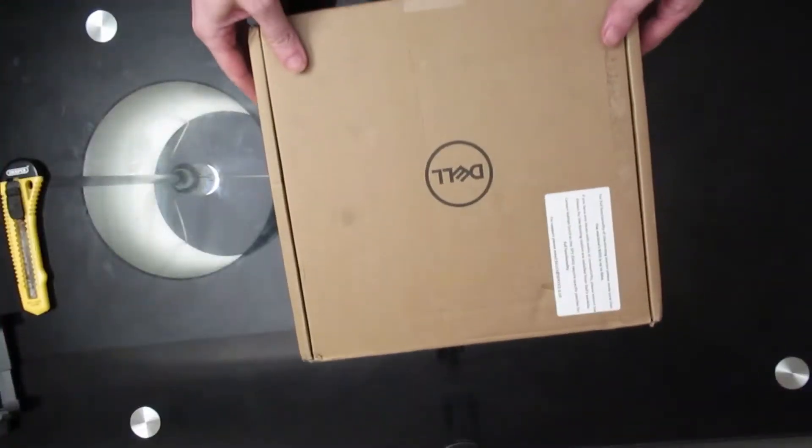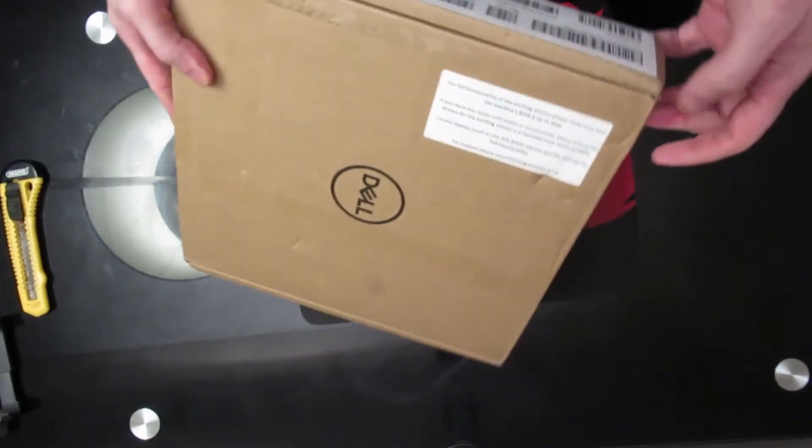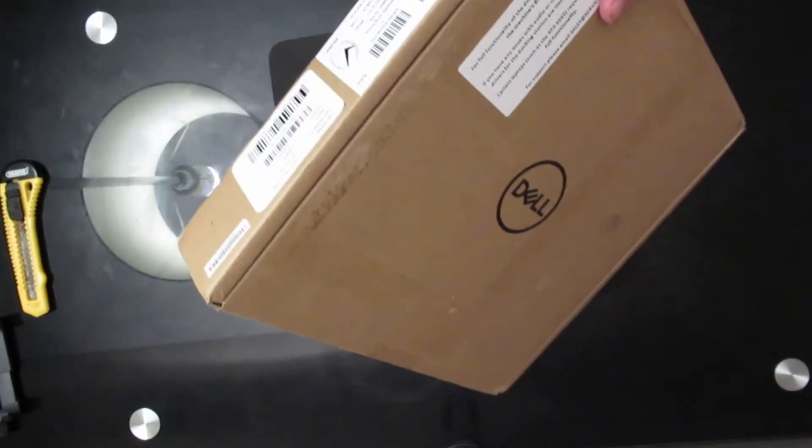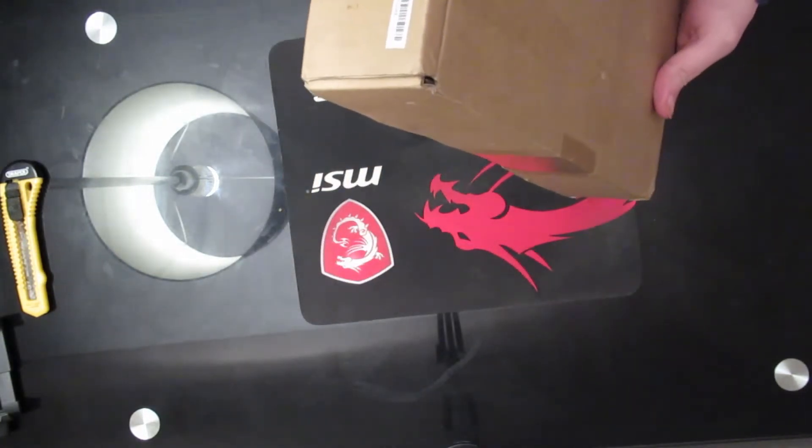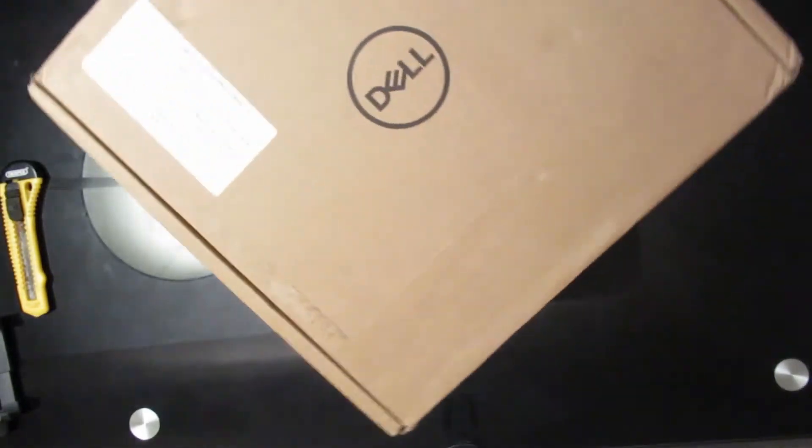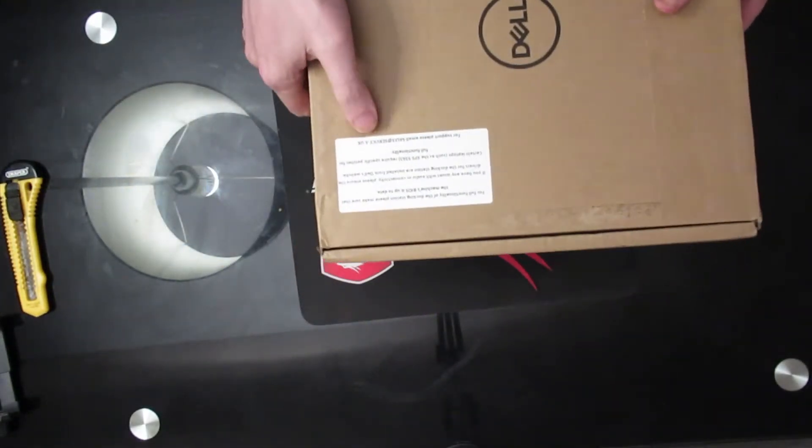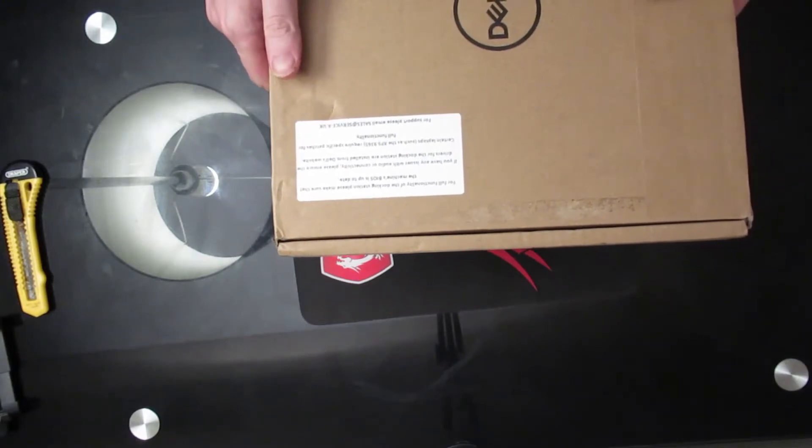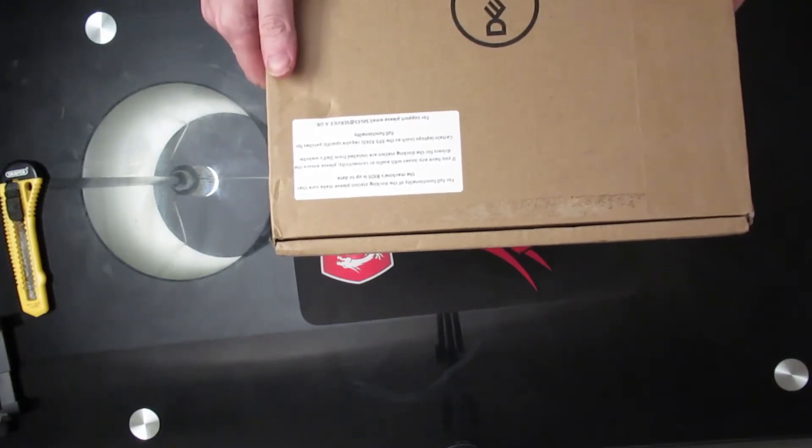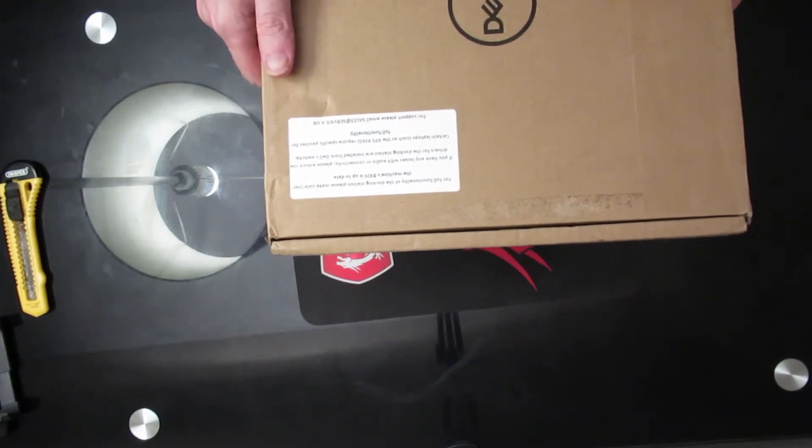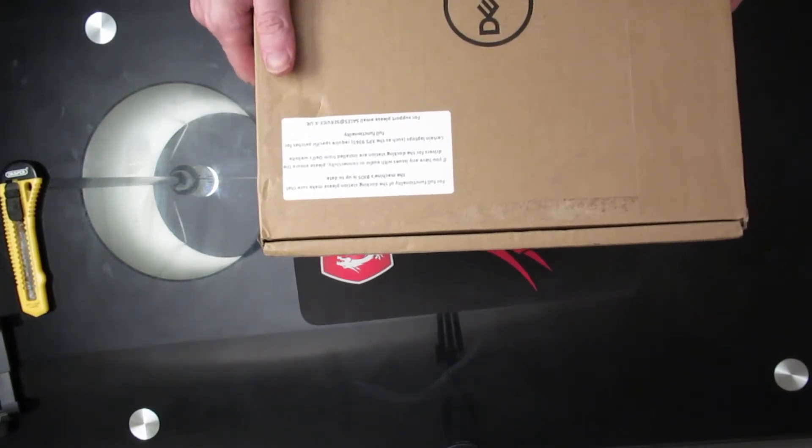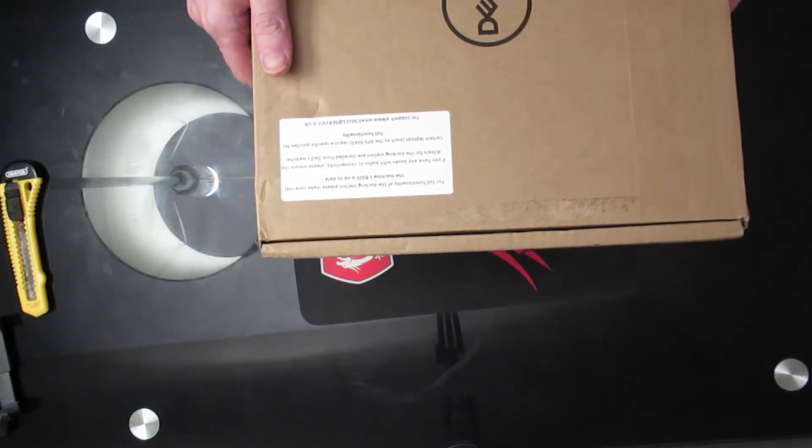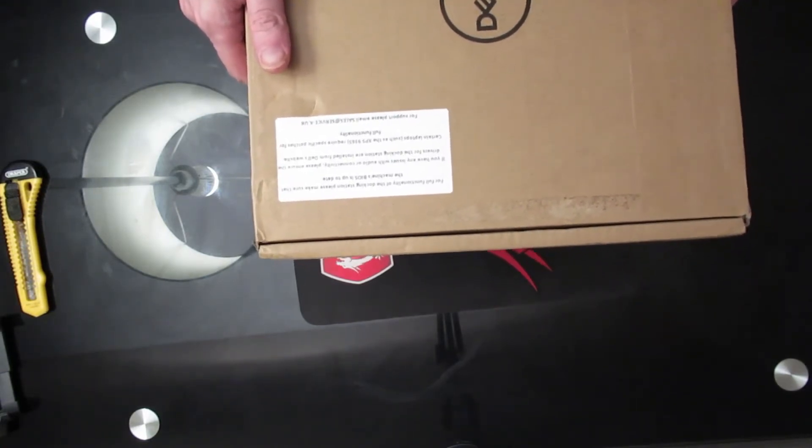The box itself, as you can see here, is pretty nondescript. Brown packaging, nothing of real interest on it, other than the model number which is WD19TB. There's a warning written here on the top, which says for full functionality of the docking station, please make sure that the machine's BIOS is up to date. If you have any issues with the audio or connectivity, please ensure the drivers for the docking station are installed from Dell's website. Certain laptops such as the XPS9365 require specific patches for full functionality.